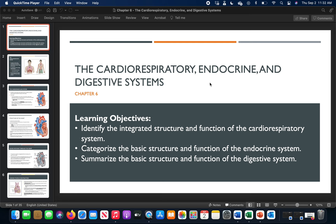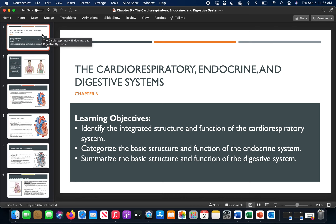Hello and welcome to chapter 6 of the 7th edition of the NASM CPT manual. Chapter 6 moves forward the systems approach — in chapter 5 we worked on the interaction between muscles, the muscle system, the skeletal system, and the nervous system. Here we get into the separate components of the cardiorespiratory, endocrine, and digestive systems, breaking down each into their own structures and how each system works throughout the body and affects our movement.